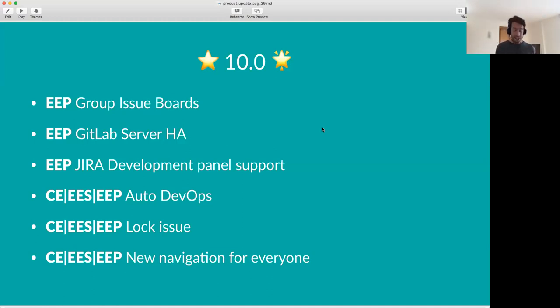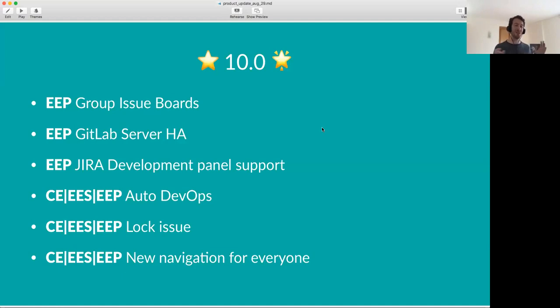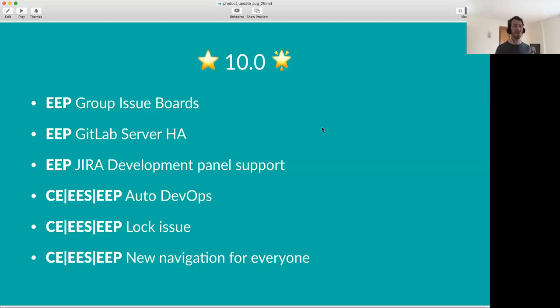And as I said, GitLab 10 is a huge release. It will be very, very, very full of features. A number of features came from 9.5. We brought them to 10. Many of them are in 10. So, it's a very exciting release. And this is just a small, small highlight of what we're going to do.